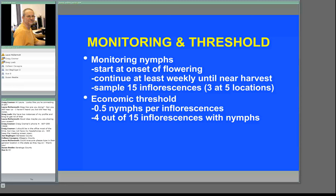The protocol involves sampling three inflorescences at five locations and estimating the average number of nymphs per inflorescence. We've calculated that the economic threshold would be about a half a nymph per inflorescence — above that, you're causing enough damage that it's having an economic impact, costing the grower at least as much or more than a spray. Another approach is presence-absence: count the number of inflorescences that have one or more nymphs out of 15. If you get four or more, that's considered beyond the threshold and worth treating.